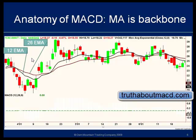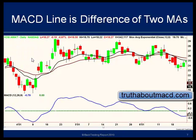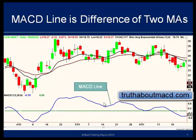These are daily charts, so each bar stands for one day's worth of price action. The 12 and the 26 exponential moving averages are the fairly standard settings of the MACD. We can see plotted below the MACD line — here in blue — and it is the difference of the two moving averages shown up here.